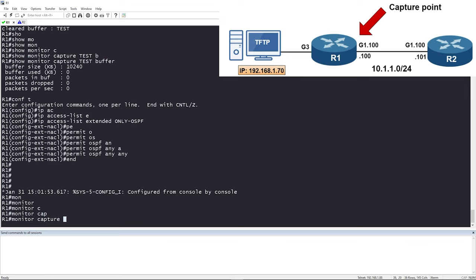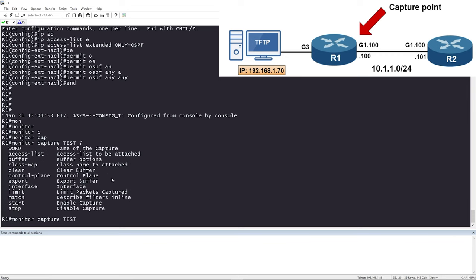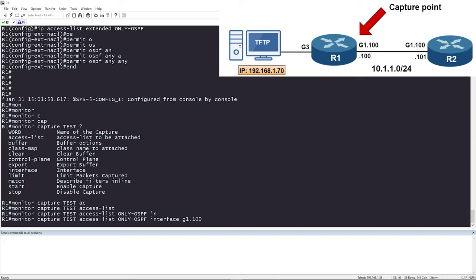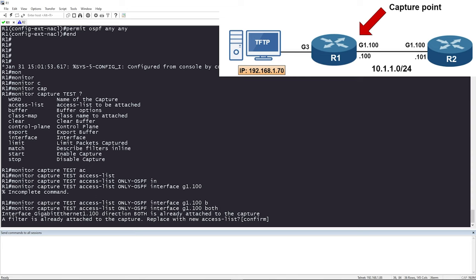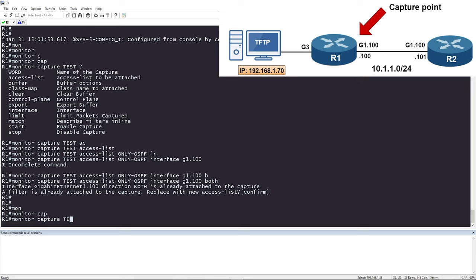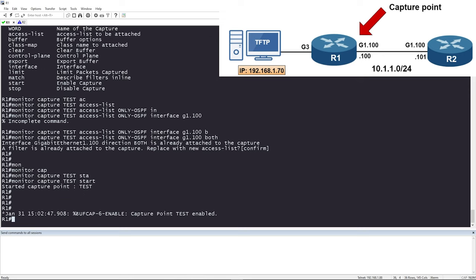With the ACL configured, we use 'monitor capture test access-list only-ospf interface GigabitEthernet 1.100 both'. This replaces the previous match-anything filter with our OSPF-only access list — confirm yes. Now start the capture again: 'monitor capture test start'. The capture is running and will now only collect traffic matched by the ACL — OSPF packets only.